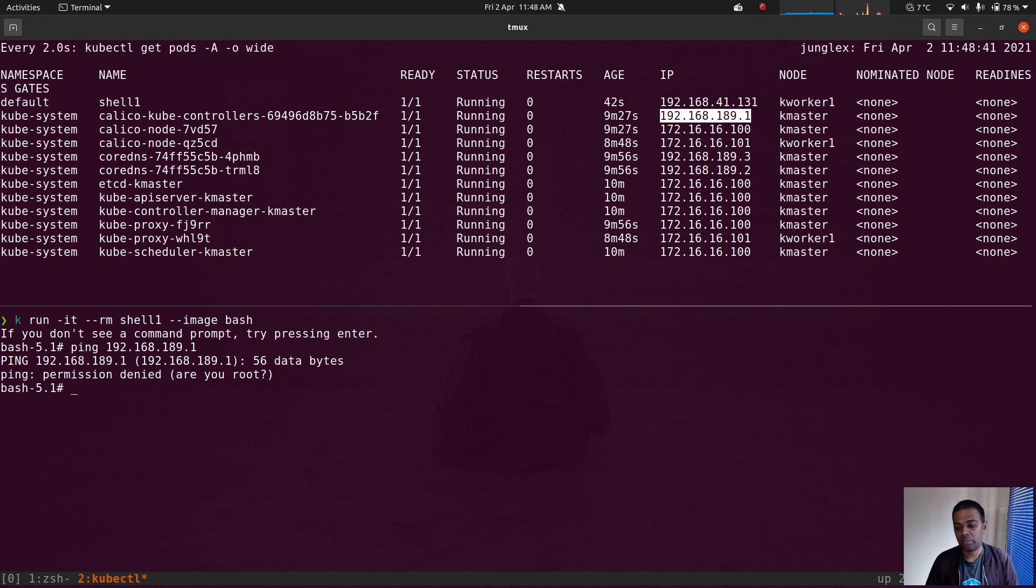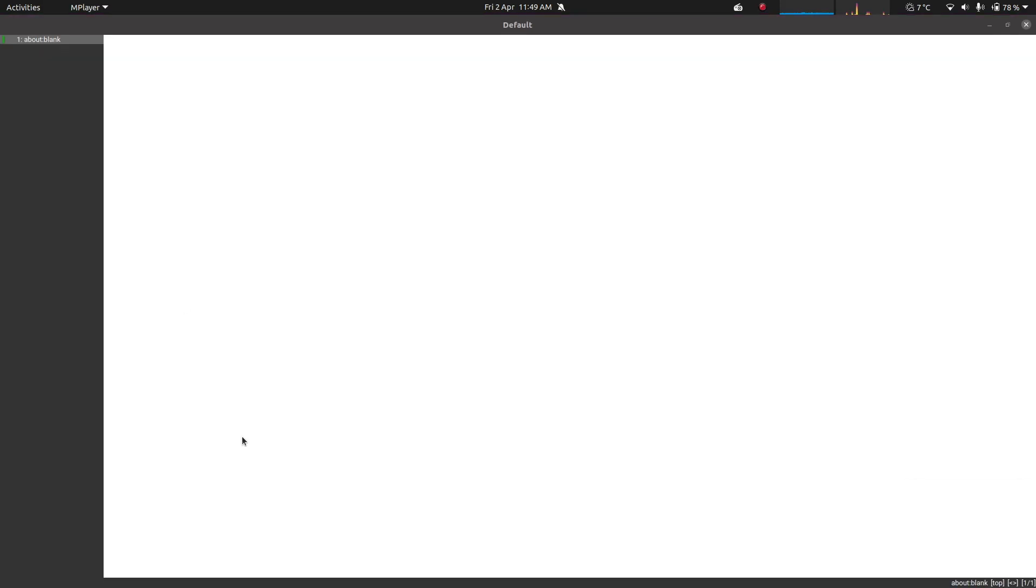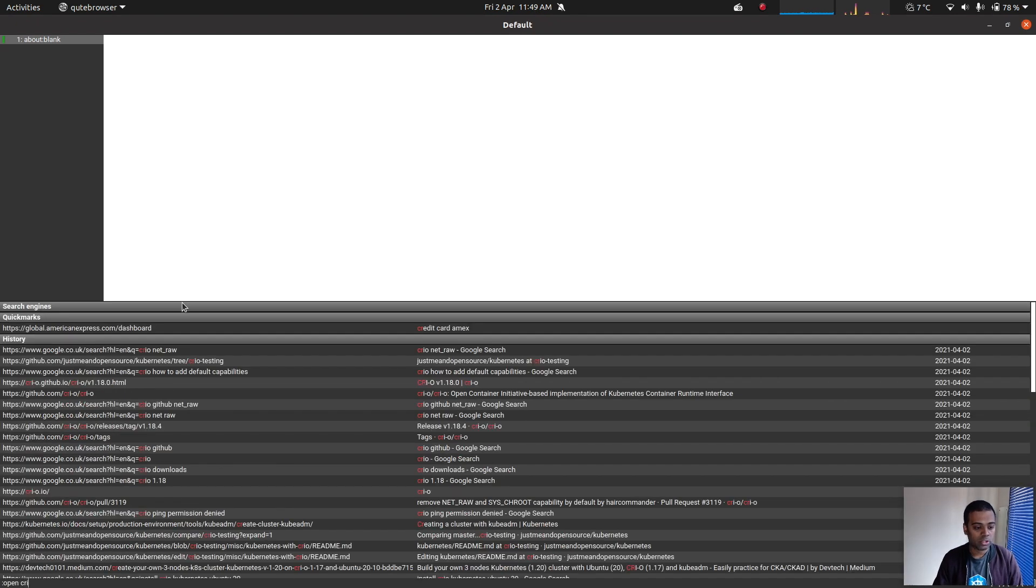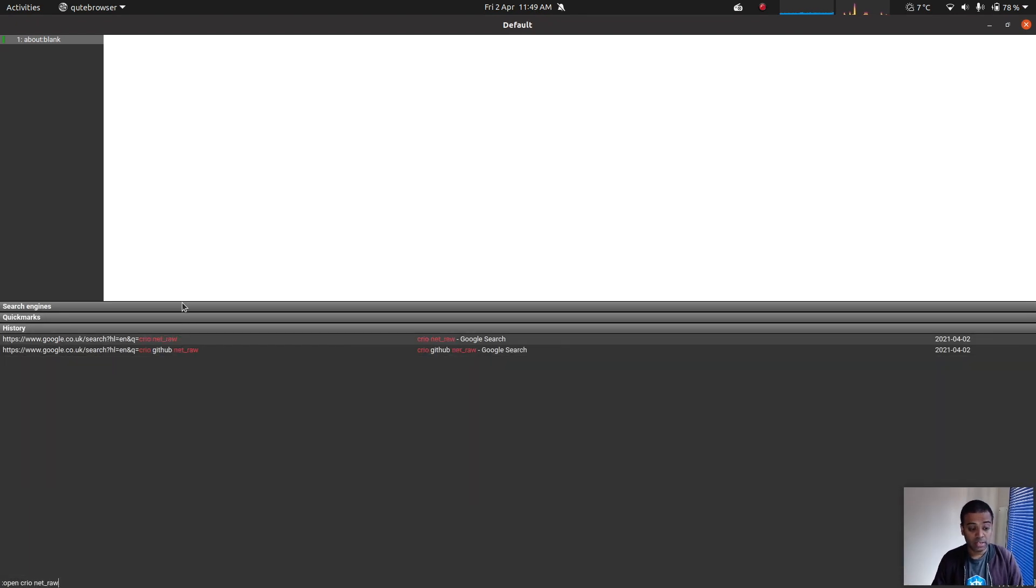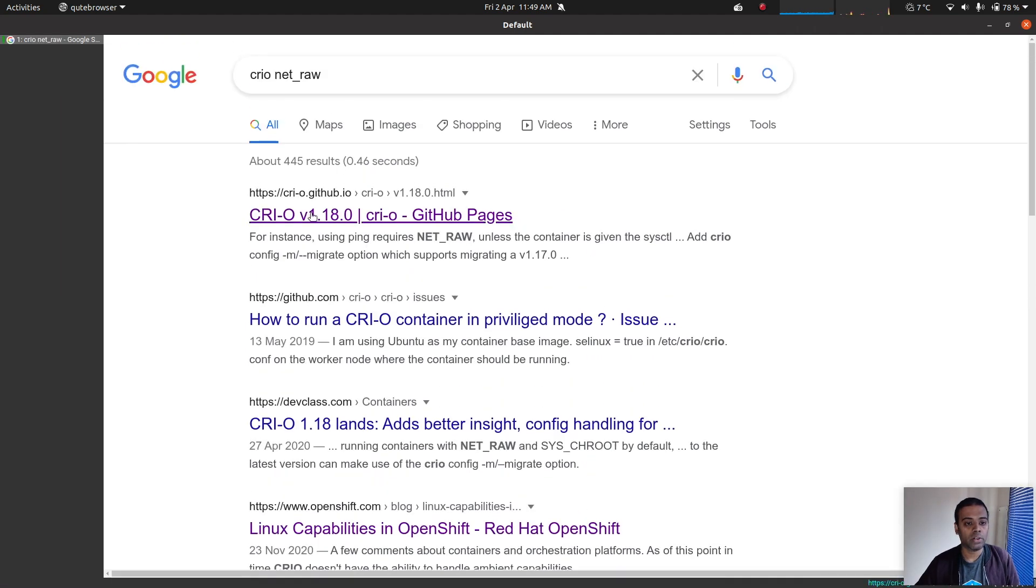So let me go to my web browser. I'm going to search for CRI-O NET_RAW. So that's the capability that they removed. If I go to this one here, the GitHub release changelog.